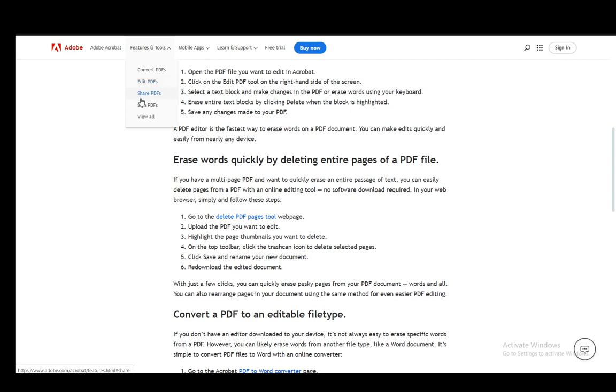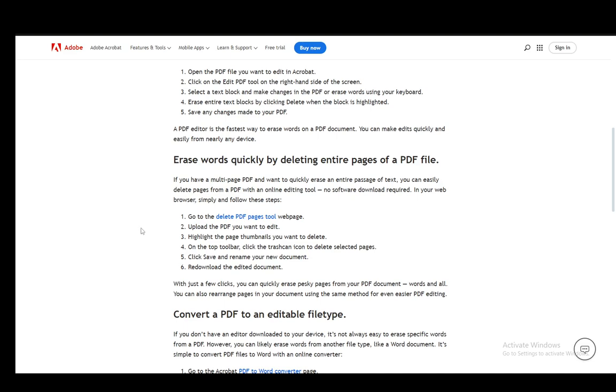If I go into Features and Tools, you can see the Edit PDFs function. I'm pretty sure that's the one you want to use. Then you upload the PDF and highlight the page thumbnails you want to delete. If you want to highlight multiple pages, you just click on one and hold Shift.